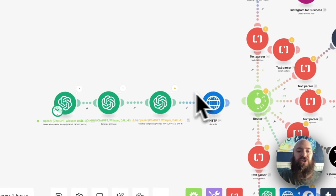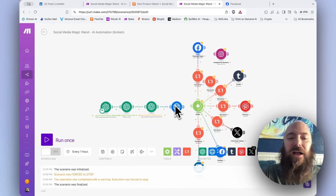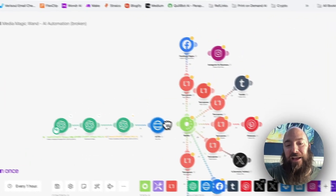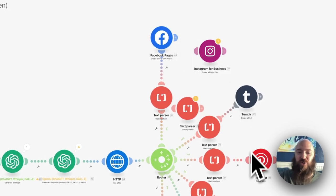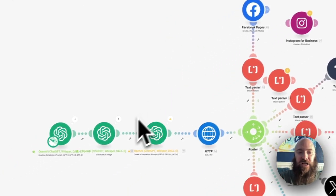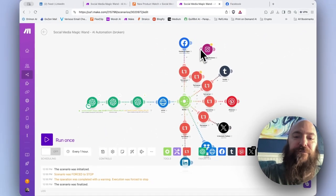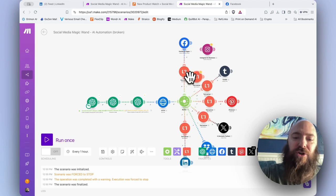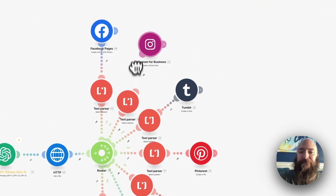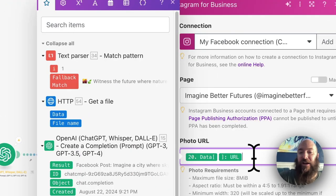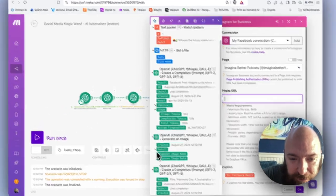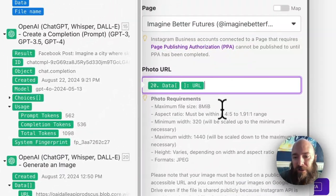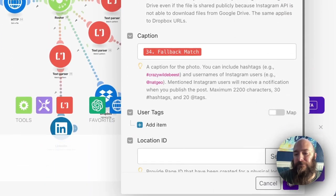This is now going to grab the image from the returned URL, return it as a file, and hold it until my modules are ready for it. Because we have switched this to a URL format, I'm good to connect the Instagram modules again. And then I just need to map to the URL output, data, URL, and now I'm good to go. Instagram is happy.